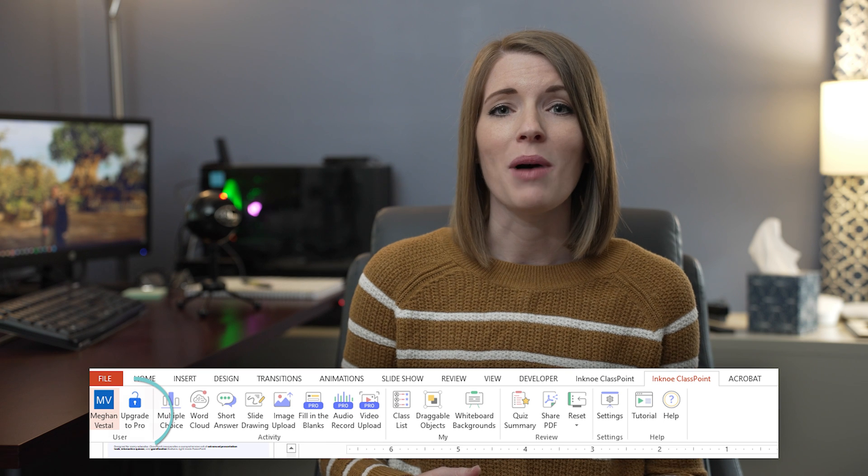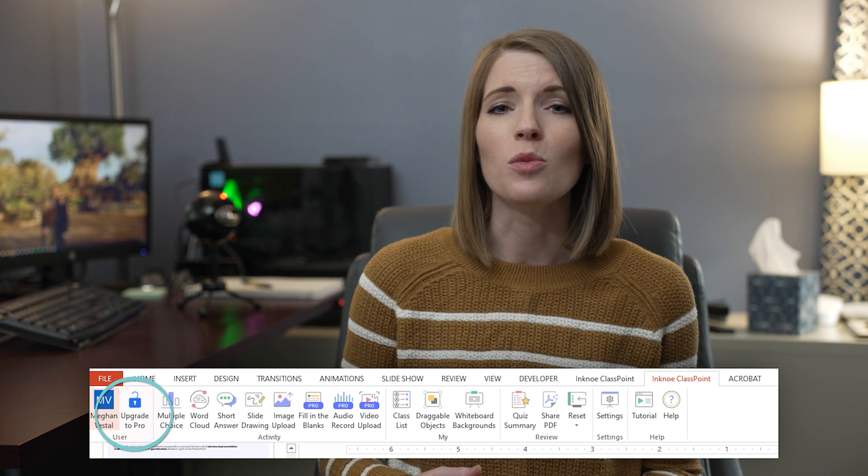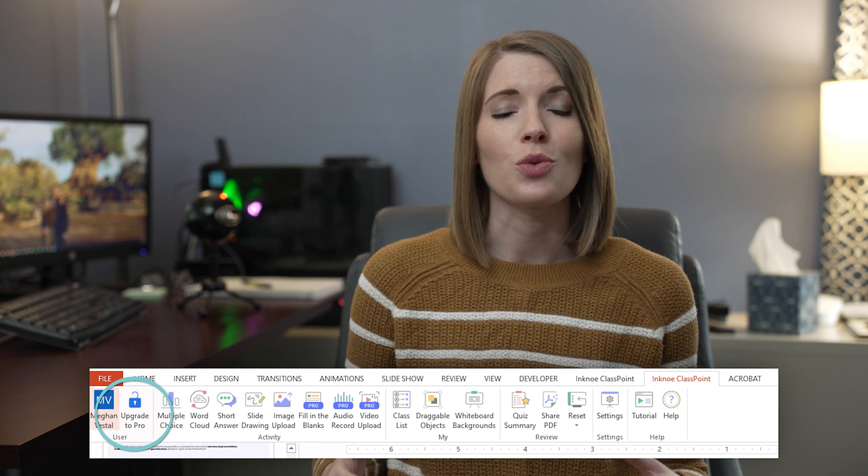Something exciting to mention is that right now ClassPoint is offering a free 14-day trial of the Pro version. Upgrading to Pro gives you even more interactive tools, more features for engaging with your students, and allows you to create even more classes. Some of the tools and features I'm going to be showing you today are available through the Pro version.